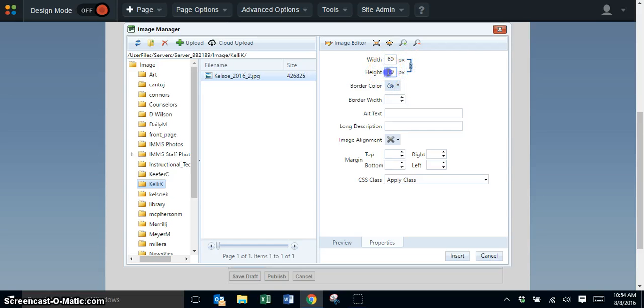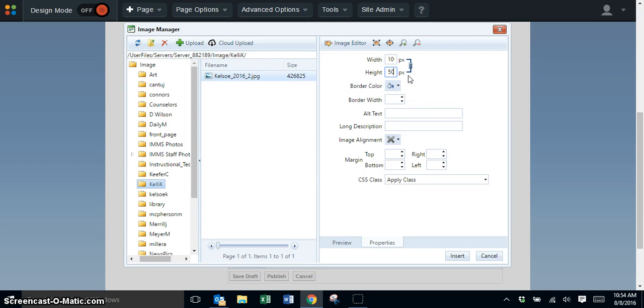Find the largest number, erase it, and type in 150. You'll notice that the other number changed as well.